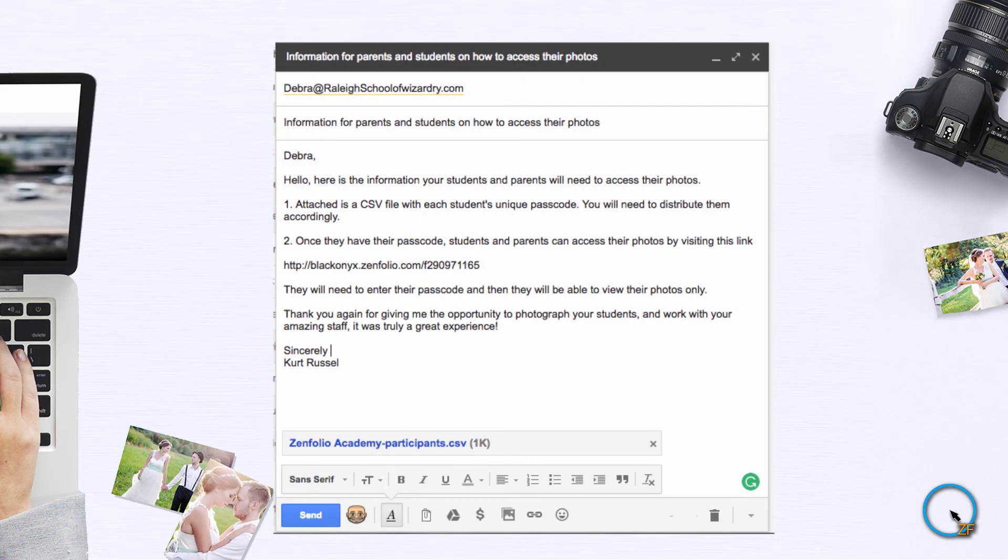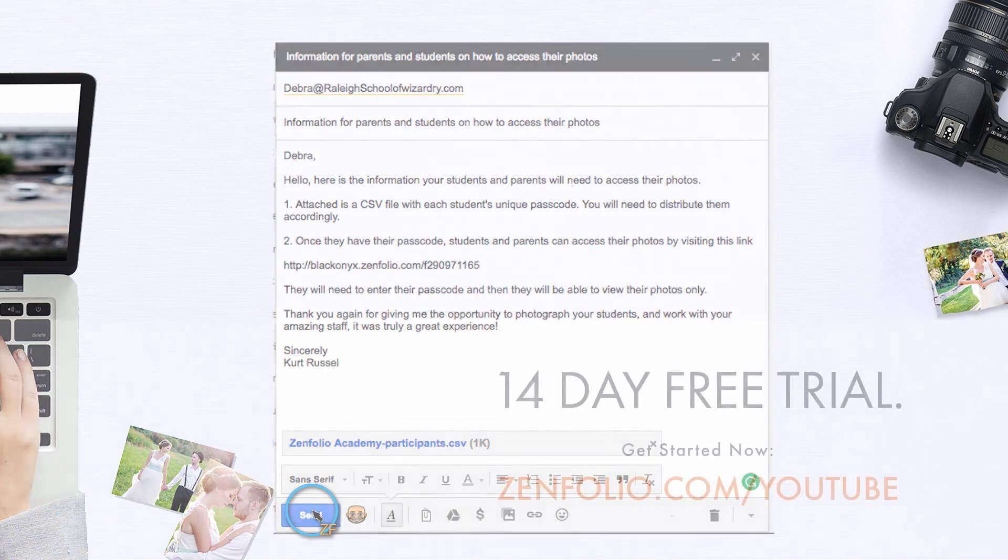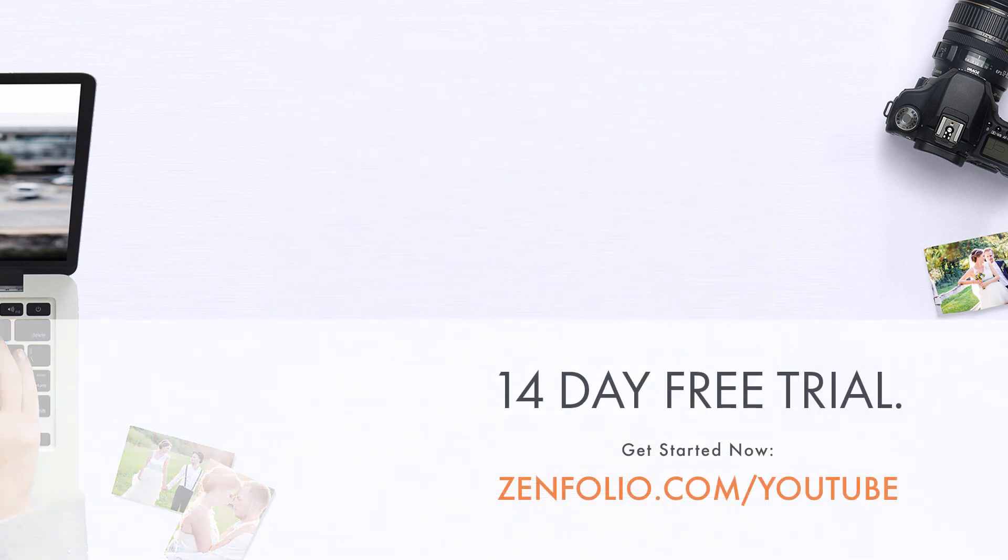Once you send that email, the rest will be up to the school or whoever is in charge of distributing that information. This is Robert with Zenfolio Customer Support. Thank you for watching and good luck with your accounts.